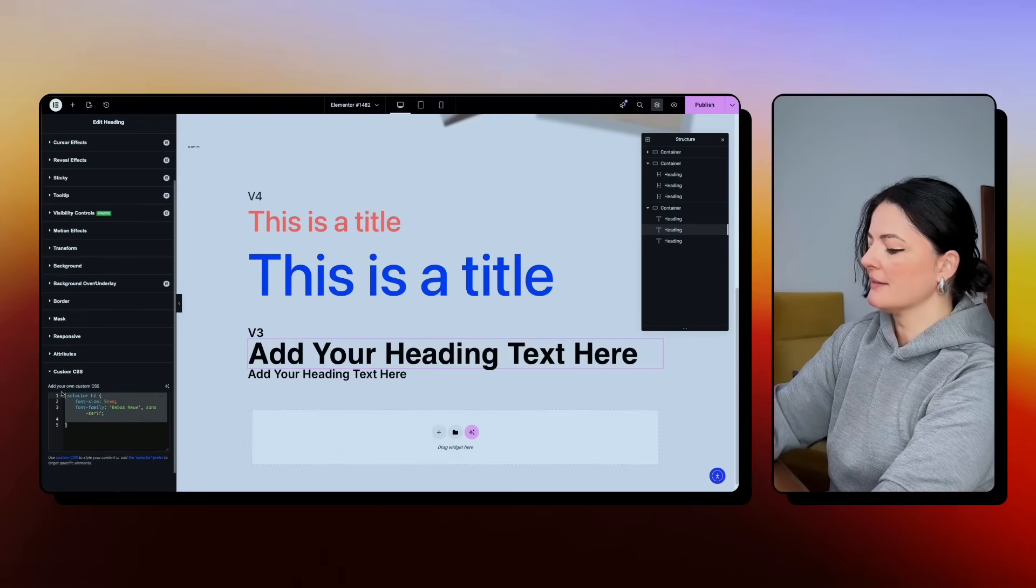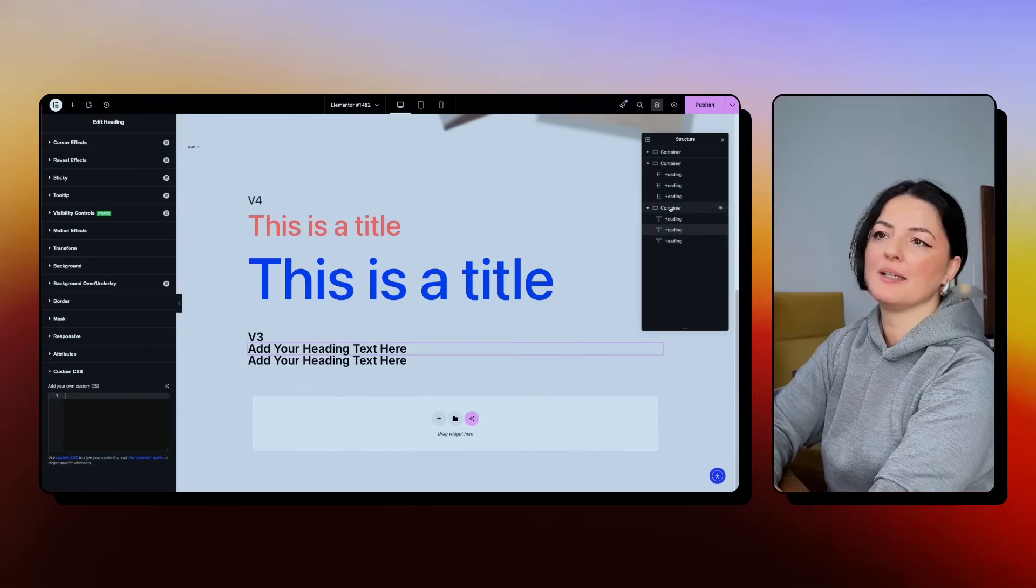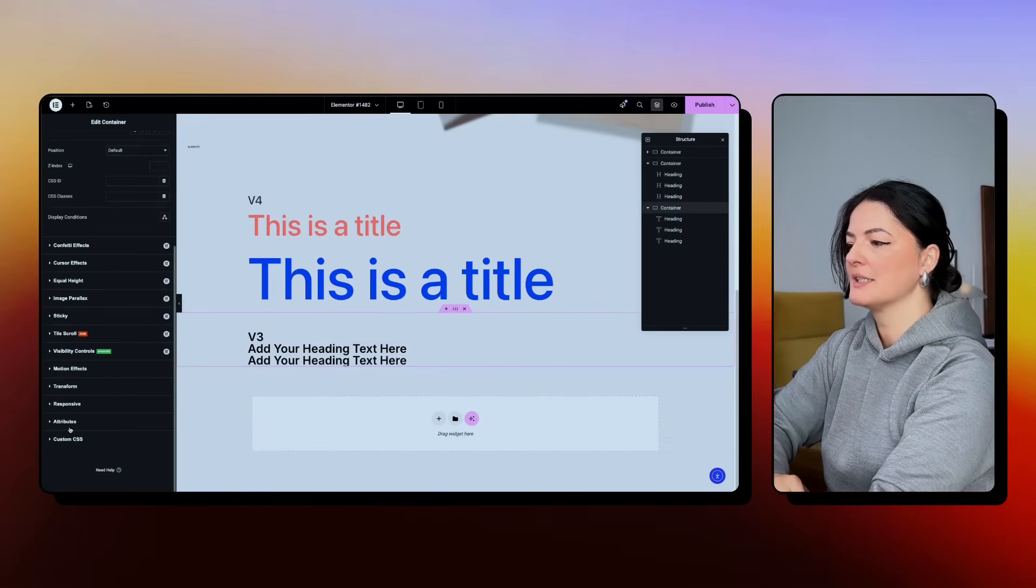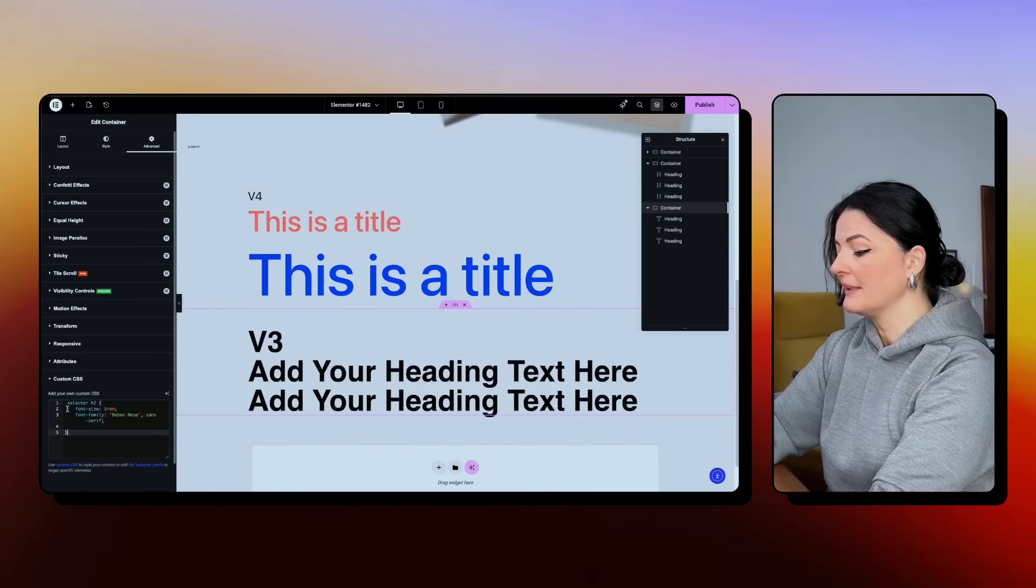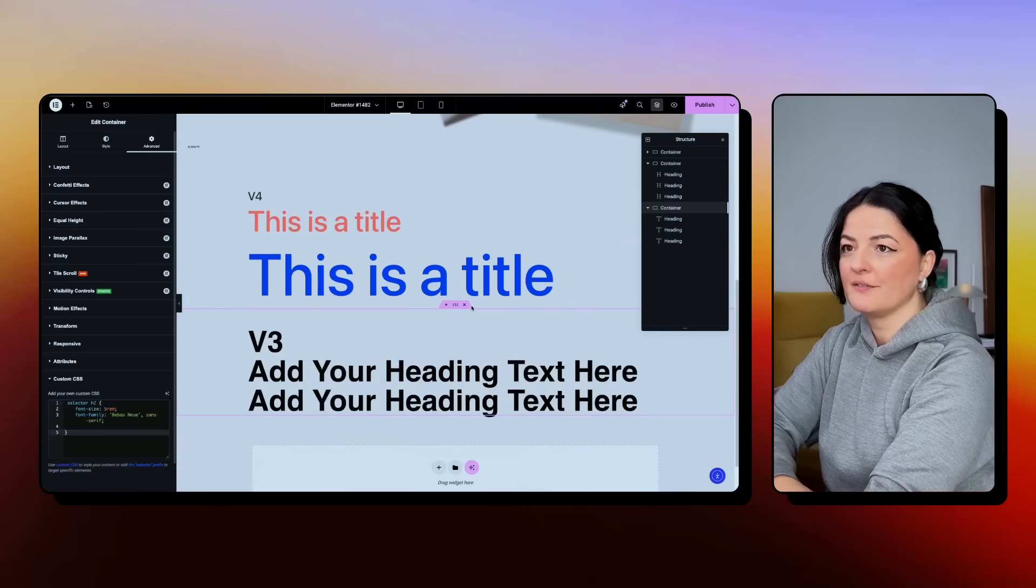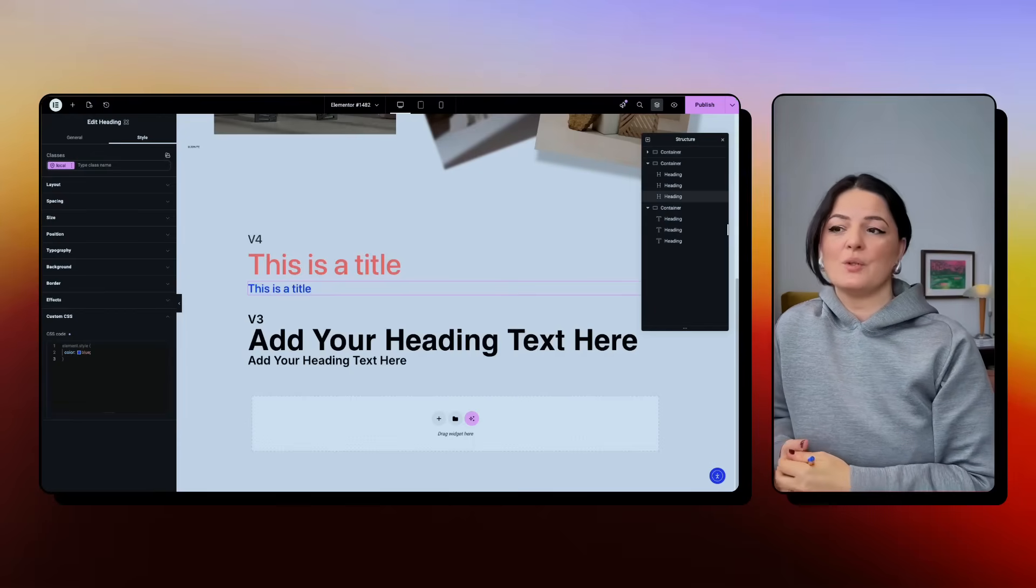But if I take it and bring it up in the parent container, basically, and drop it in here, it's going to affect everything. This was the first look at CSS in v4.